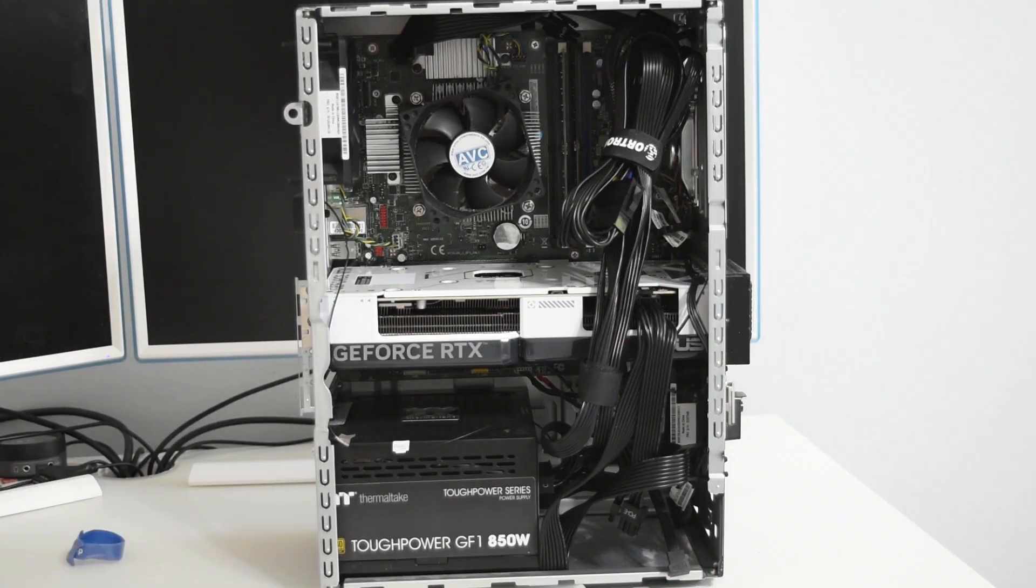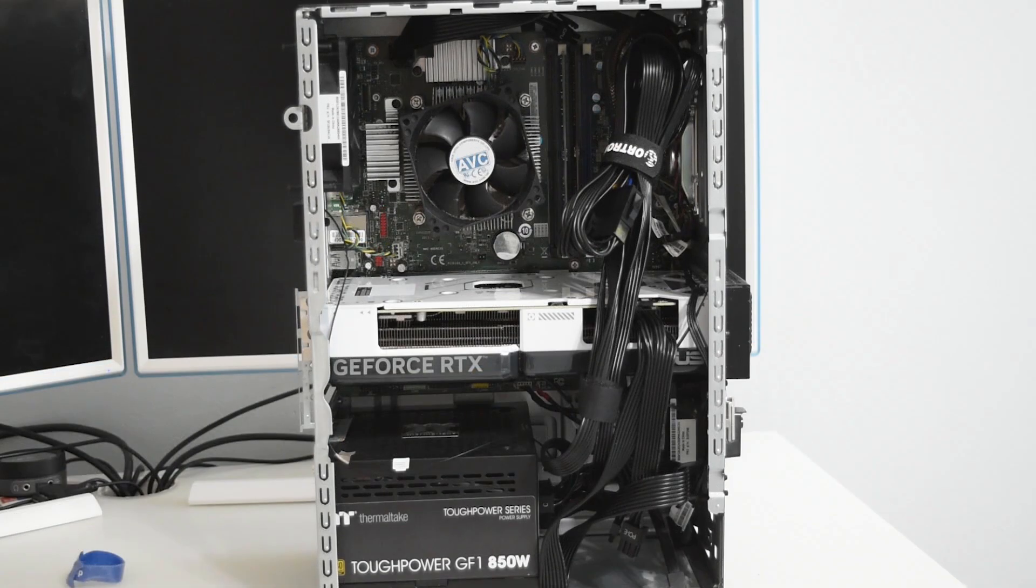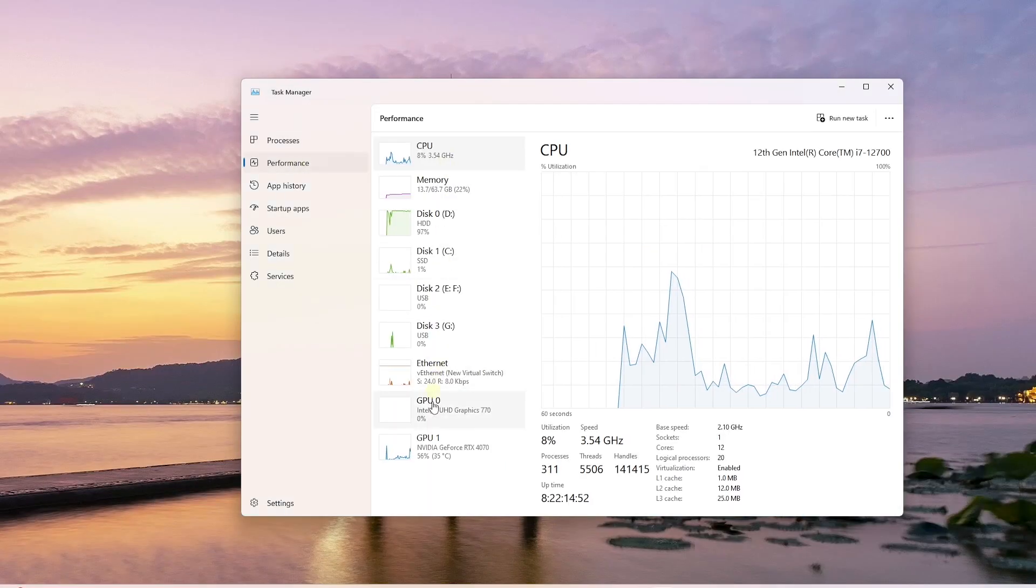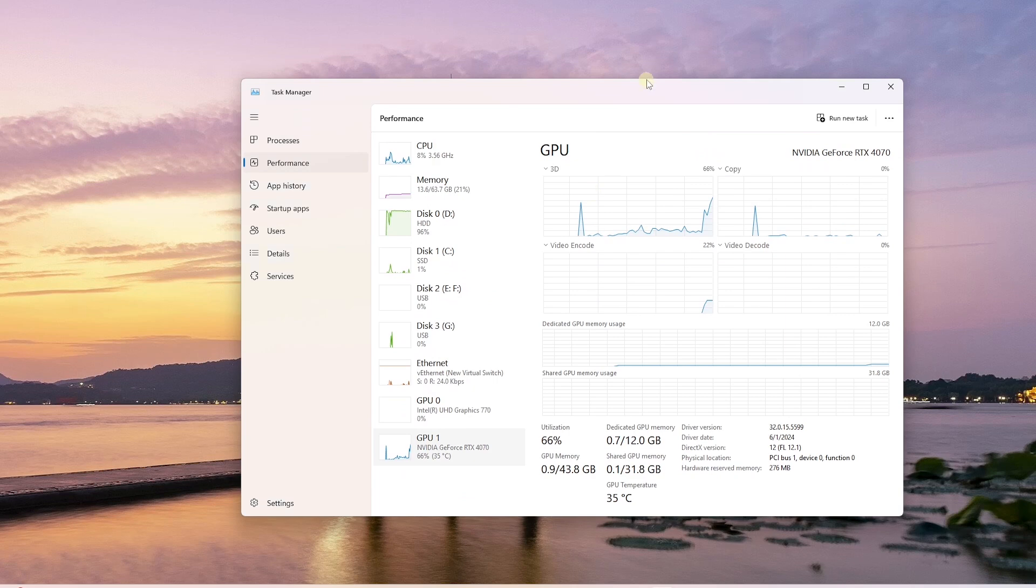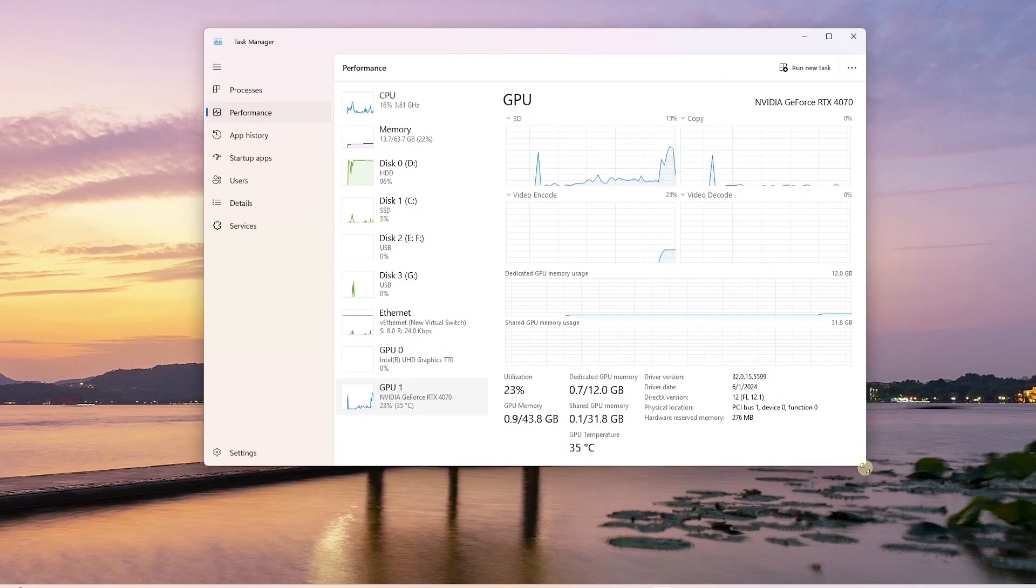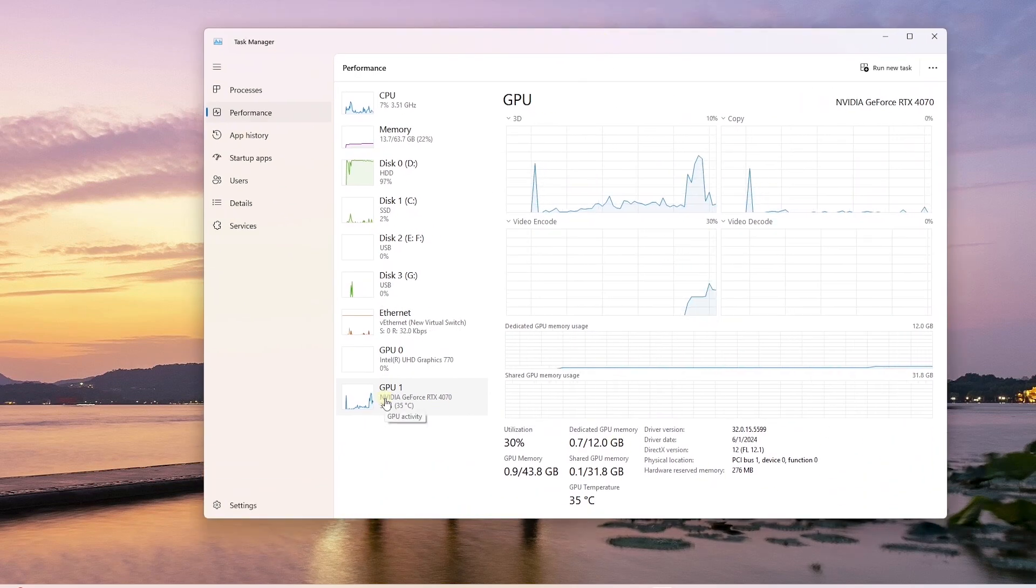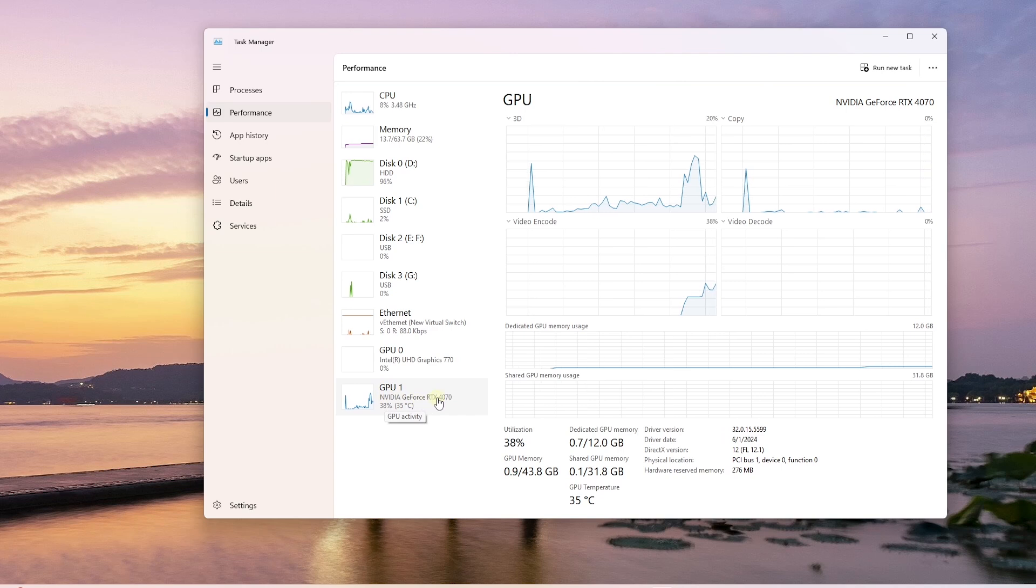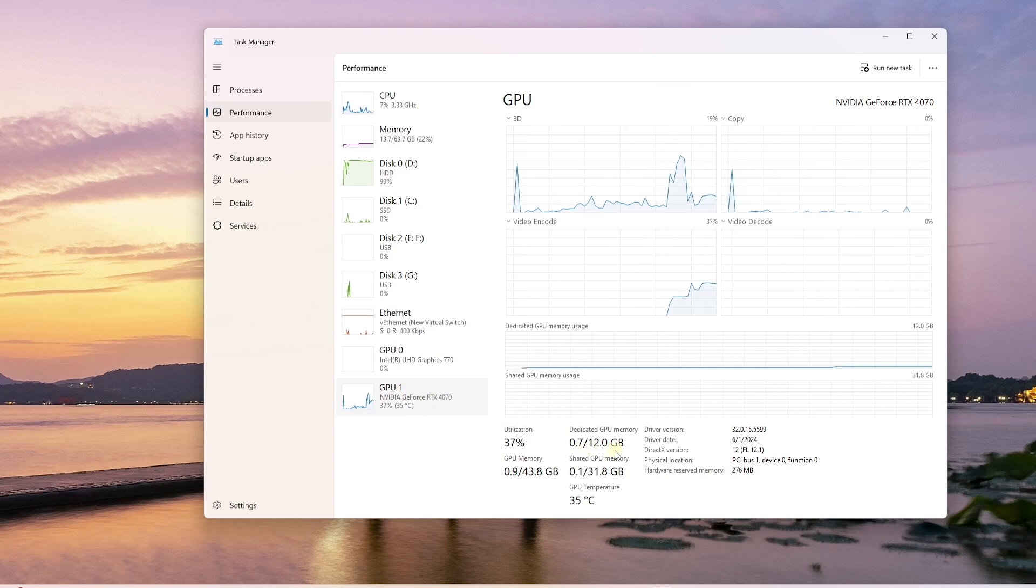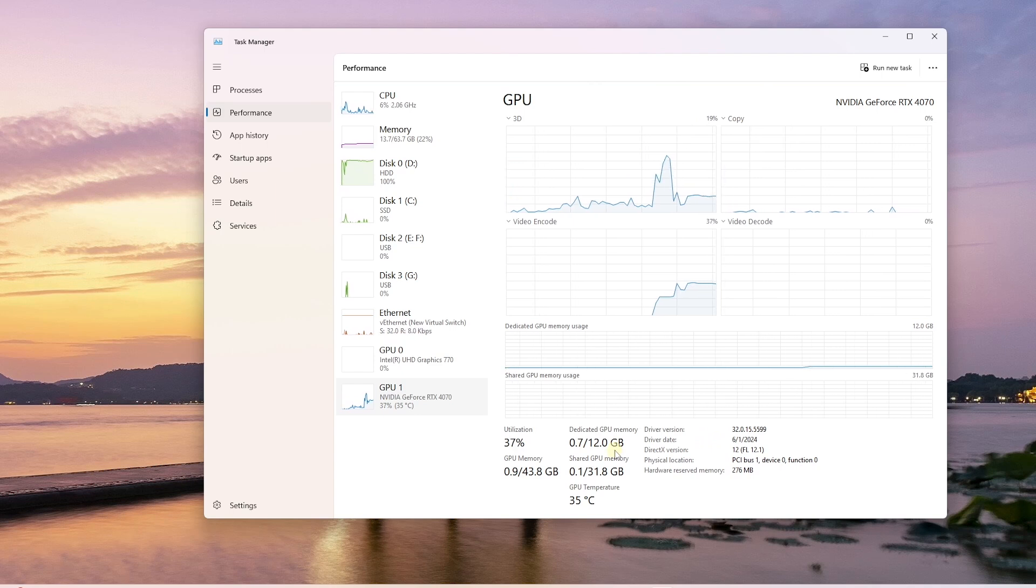Let's login and see if the GPU is picked by the device manager. I will launch the task manager and let's see if the GPU is picked up. Under the performance tab we select the GPU. We have the Nvidia GPU with 12 gigs of dedicated RAM. Now we can install the compatible drivers and we should be set.